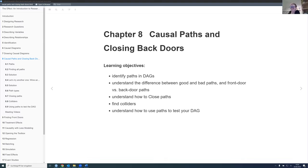Thanks, John. I prepared Chapter 8 on causal paths and closing back doors, which was a lot shorter than the last presentation, so that was nice. We're mostly going to be looking at DAGs today and trying to figure out how to work with them. We did that the past two weeks — figuring out how to draw a DAG and make it less complicated. Today we're going to focus on how we can find out how to close back doors.